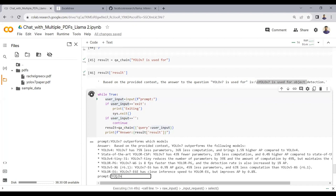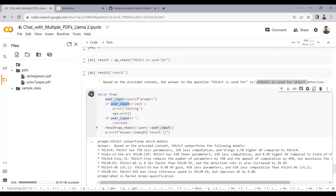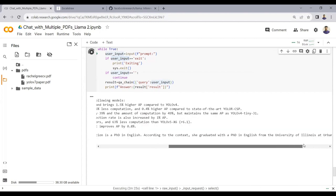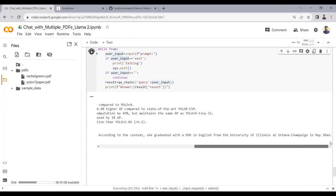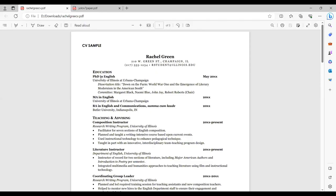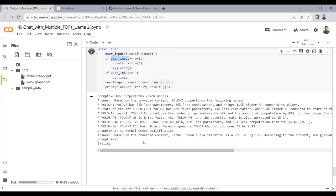I ask another question from the resume: 'What is Reginal's qualification?' The model responds: 'Based on the provided context, Reginal's qualification is a PhD in English from the University of Illinois at Urbana-Champaign in 2023.' That is the correct answer. To exit the chat loop, the user can simply type 'exit'.